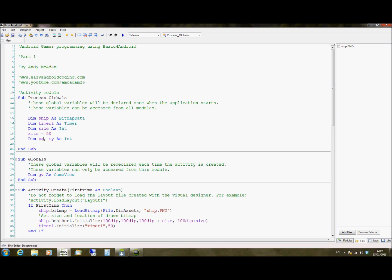We're going to set MX and MY as integers. This is how much it moves on X and how much it moves on Y per frame. So every time it updates the screen, it will move the object by MX and MY to update the X and Y coordinates. Just remembering X and Y coordinates are literally like coordinates on a map. X is how far across the screen and Y is how far down the screen, starting at zero at the top.